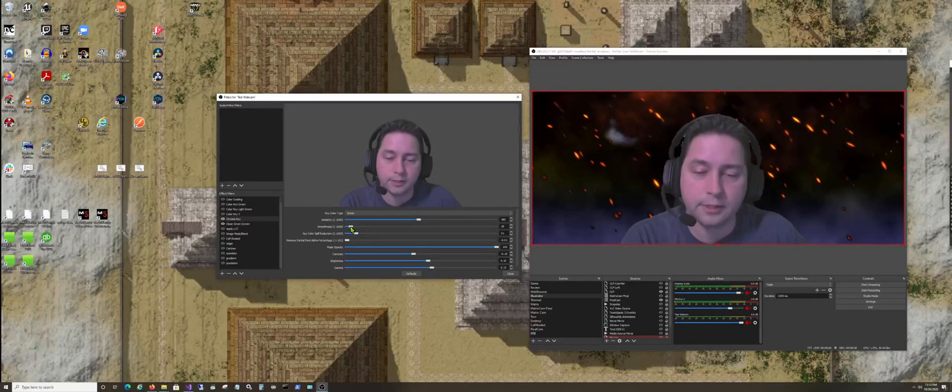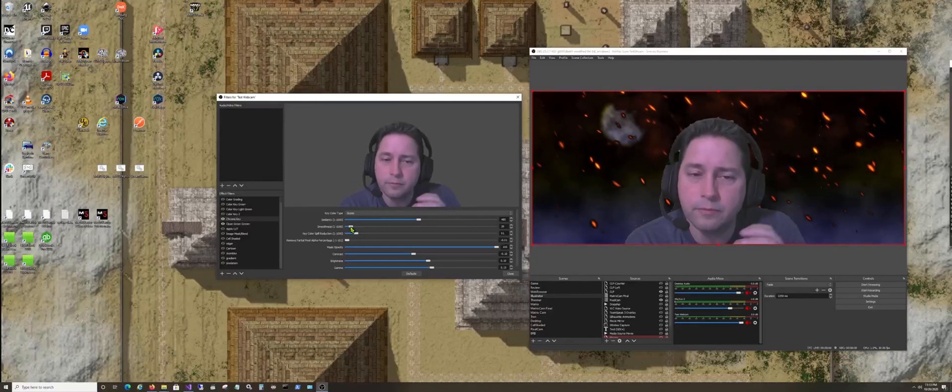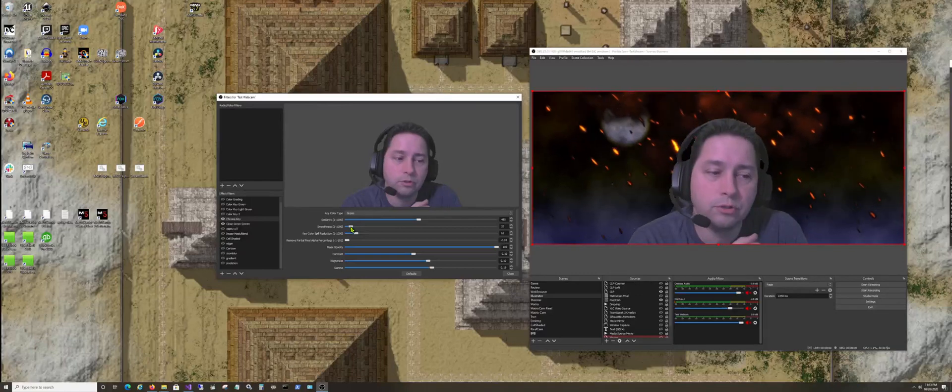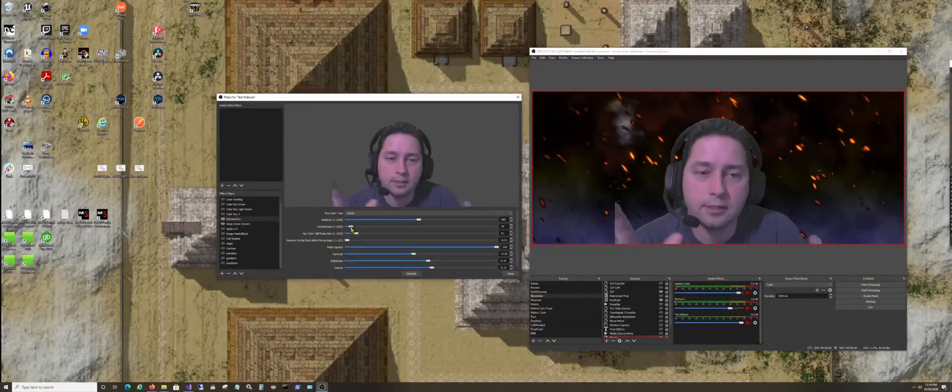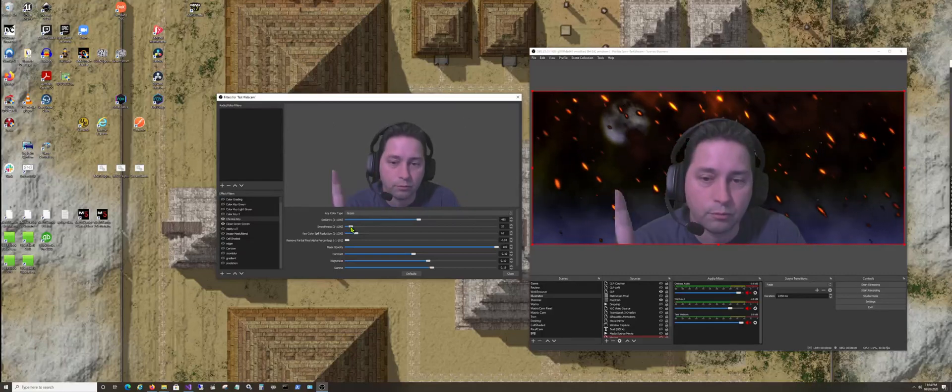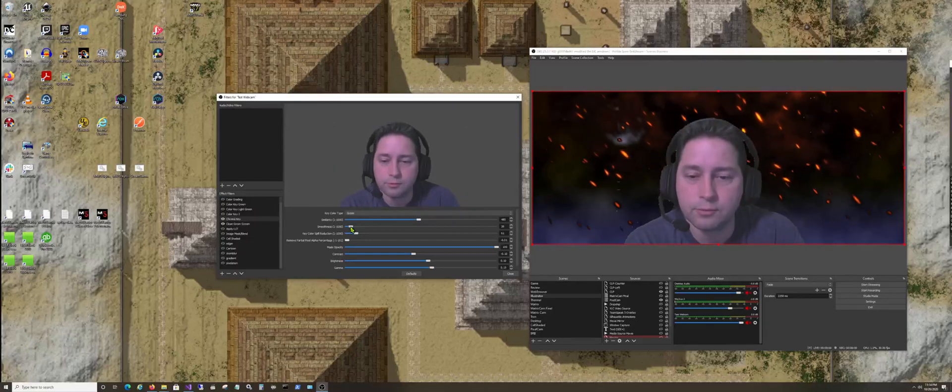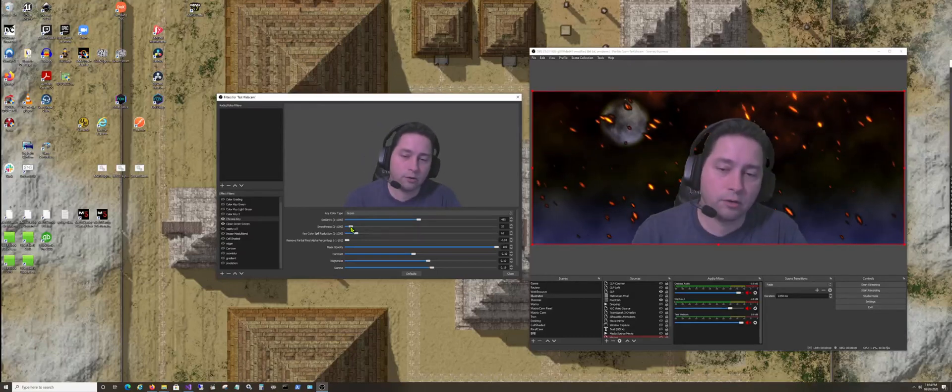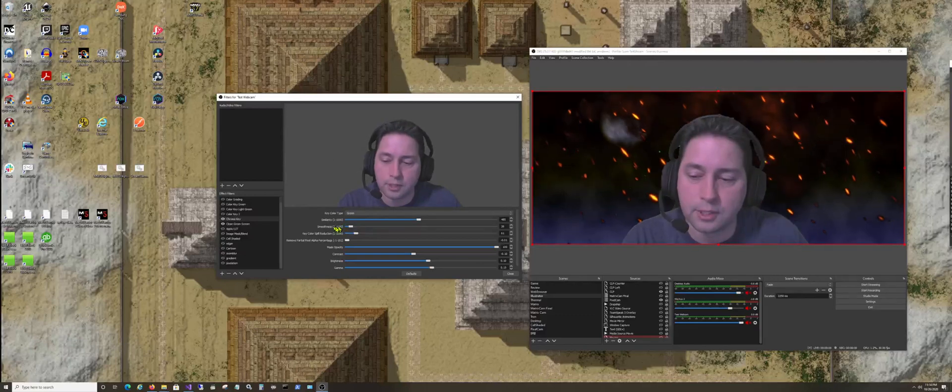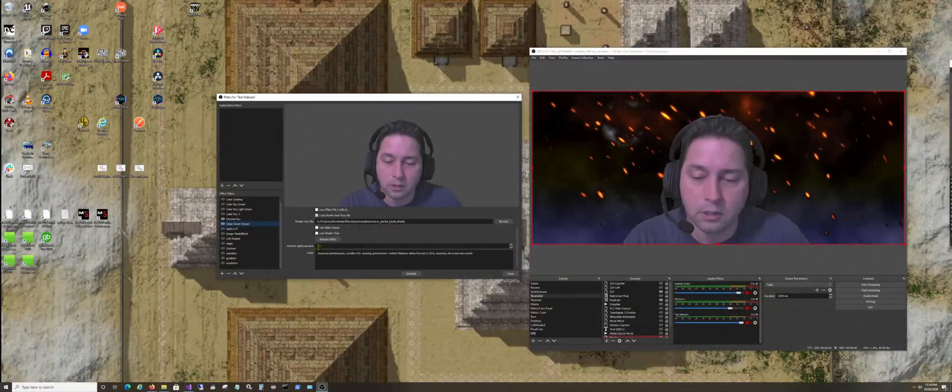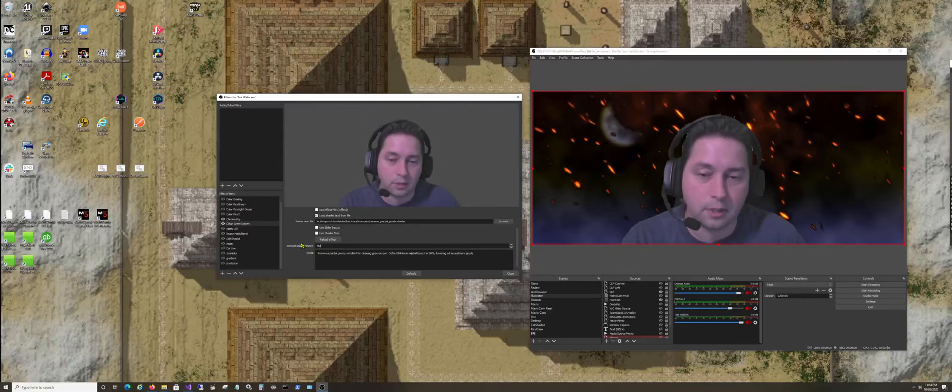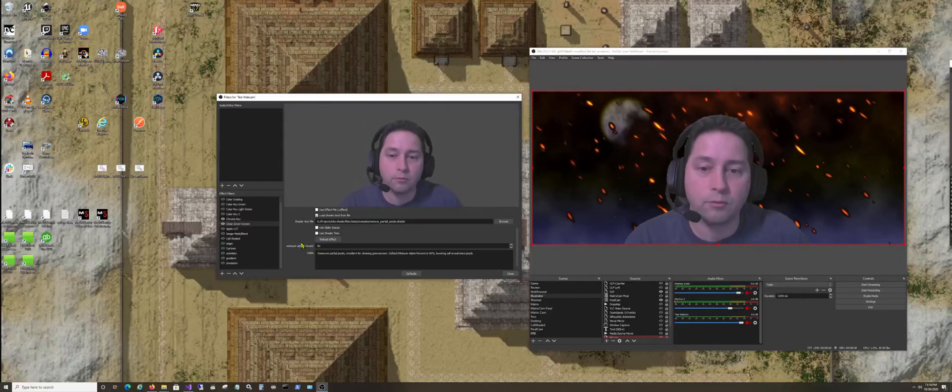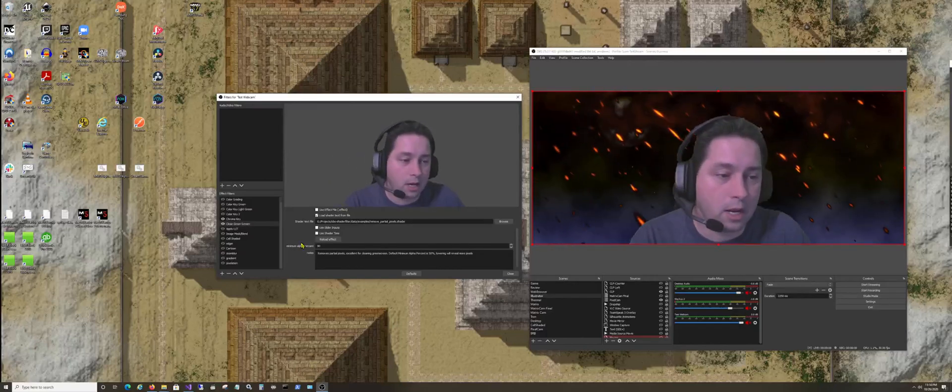So what that does is it goes and finds, for some reason, the way that chroma key works here in OBS Studio is it kind of fades out the green as opposed to just finding the green and removing it, which is okay because you have some spillover and stuff like that, but it's not always necessary. So the Remove Partial Pixel gives you a percentage number, and you just change the percentage, like 90%, get rid of anything with an alpha less than 90%.